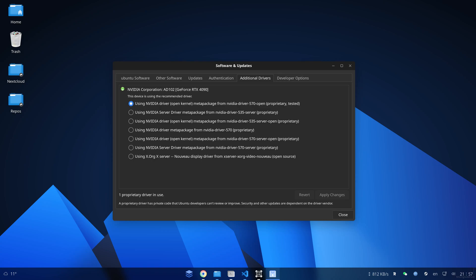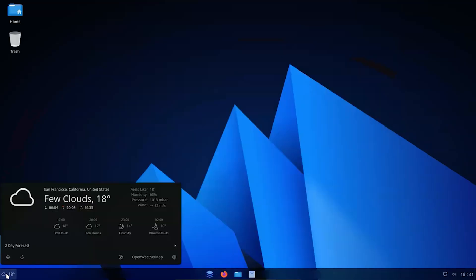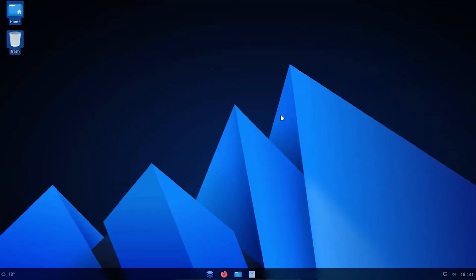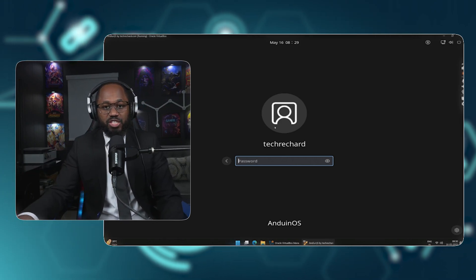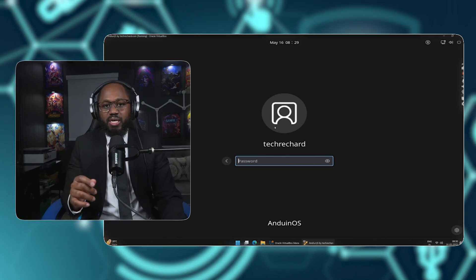The installation process begins with language and keyboard layout selection. Choose whether to install updates and third-party software during setup. Select the target disk options, which include disk encryption with LVM and LUKS2. Set the location for time zone and locale, create a user account with name, username, and password, and set a secure boot password during installation to enroll the MOK keys on first boot. Installation progresses with on-screen feedback, then prompts for restart.